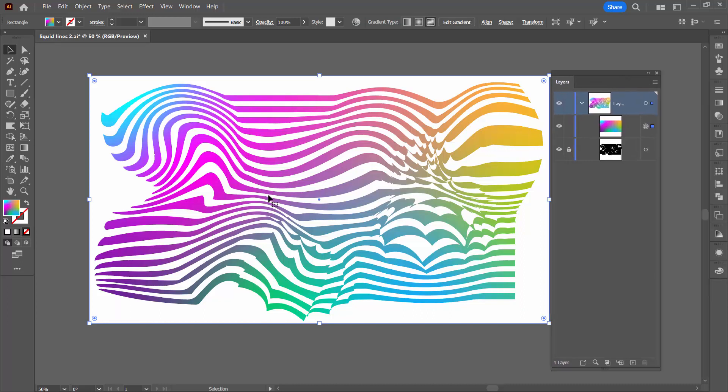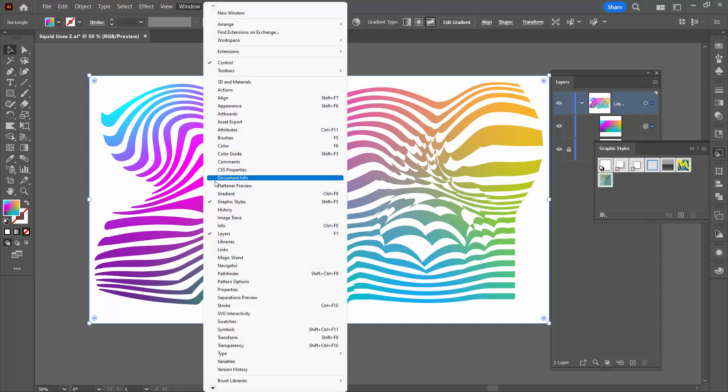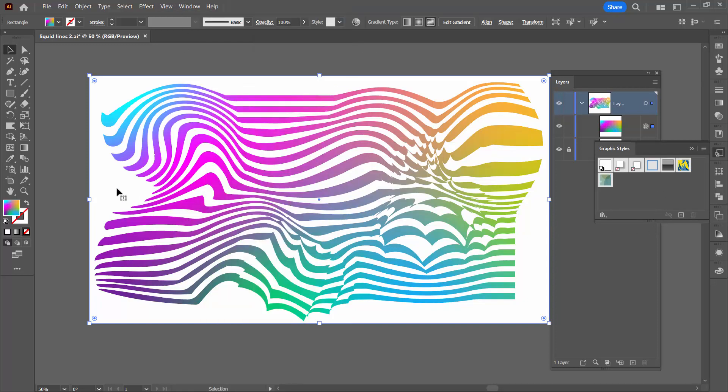The possible solution you have for saving freeform gradients is to use graphic styles. So what we're going to do is open up the graphic styles panel, which you can get to by choosing Window and then Graphic Styles. And with a shape selected that has a freeform gradient in it as my rectangle does,